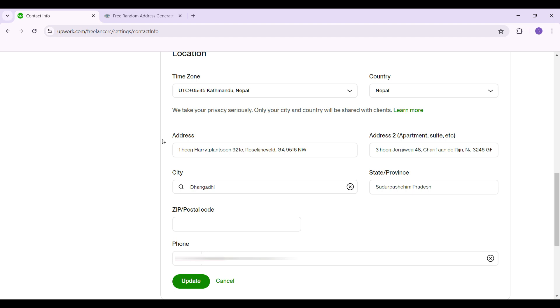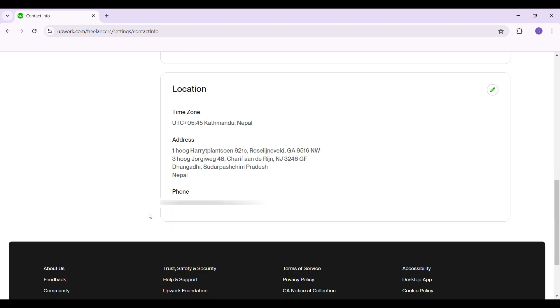I have edited everything. Once everything's okay, simply hit on this update button right here. And guys that's it, that's how we change your location on Upwork.